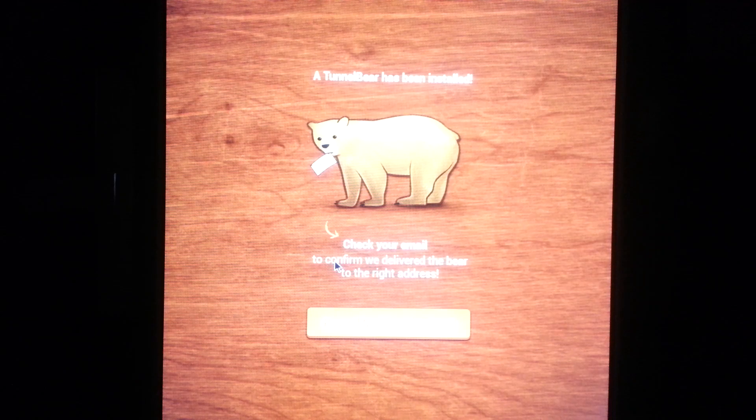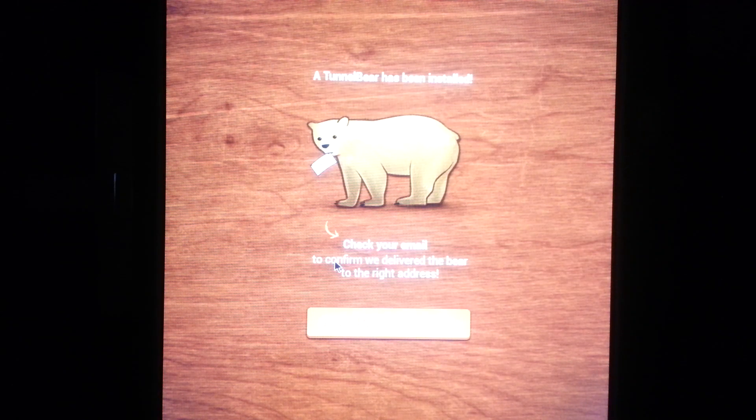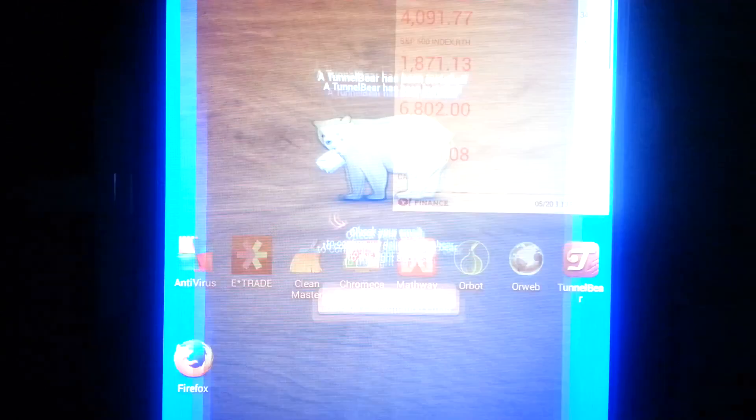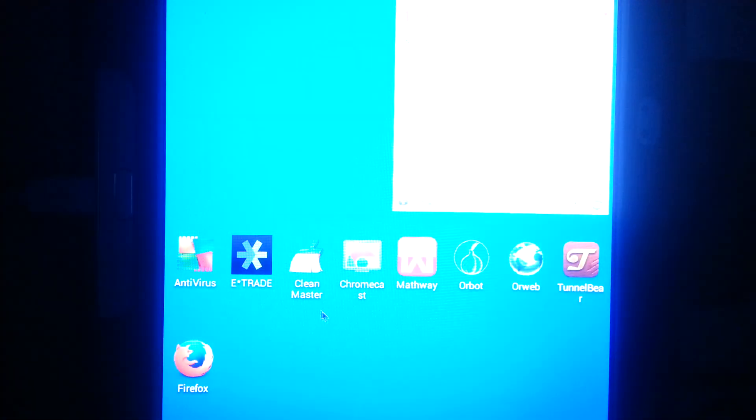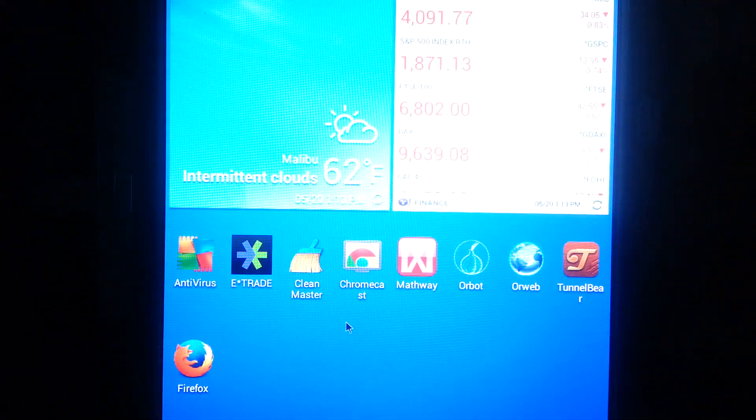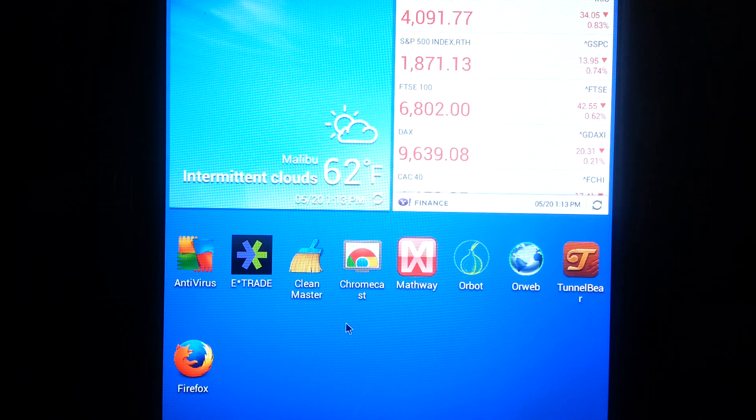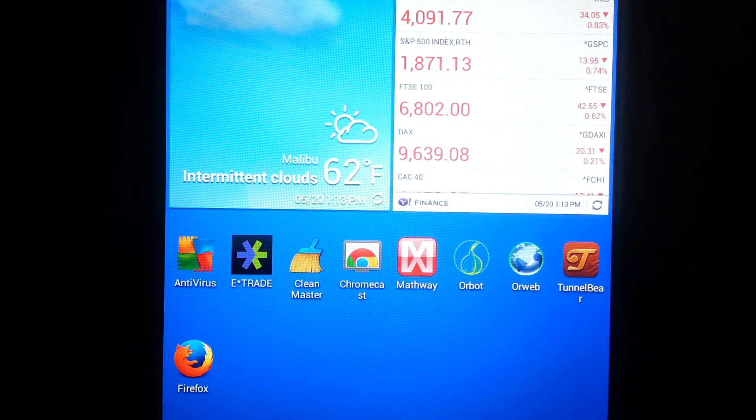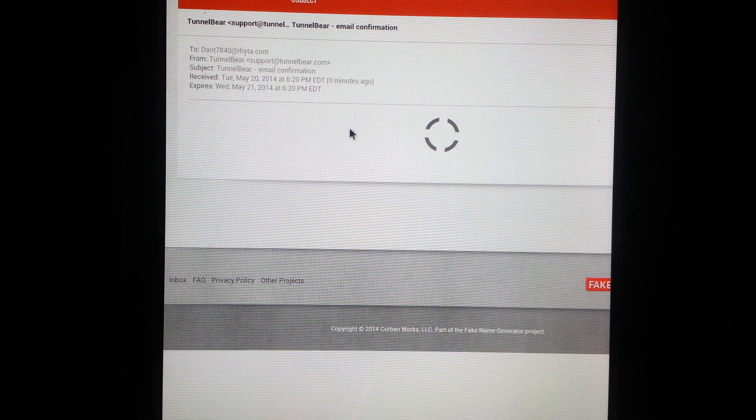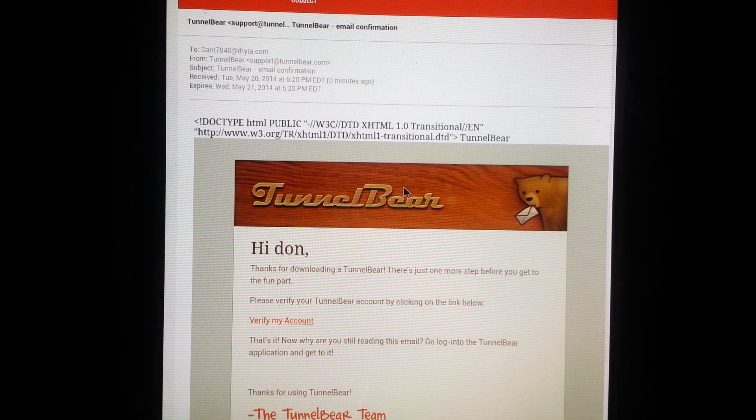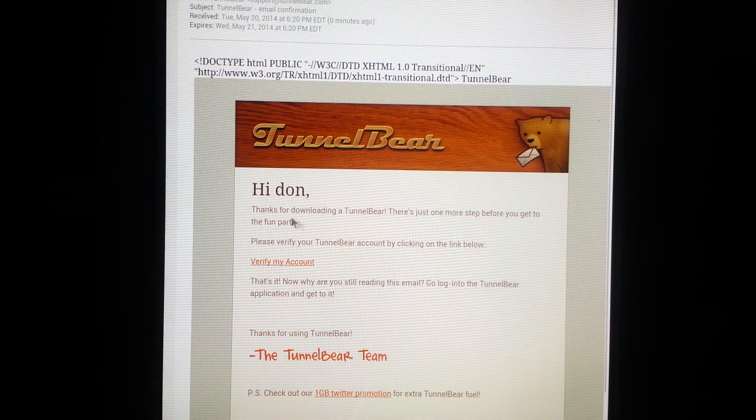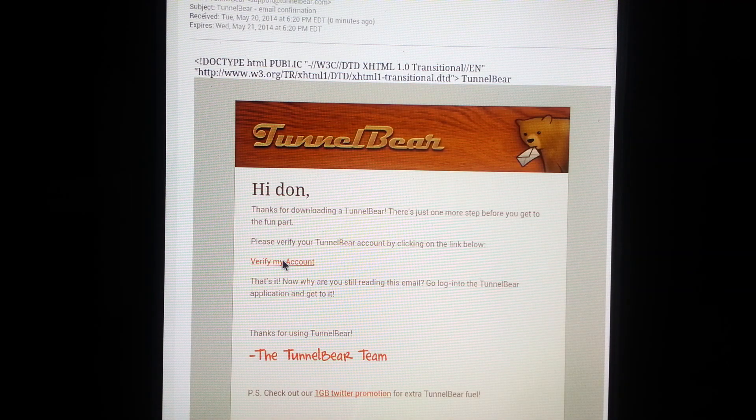So you just go home, go back to your browser and pull it up. Let's see. See there's a confirmation already, see my name is done, verify my account, and it's gonna take me to their web page.